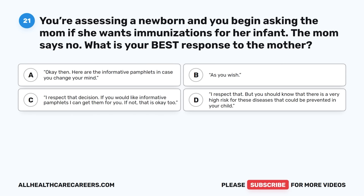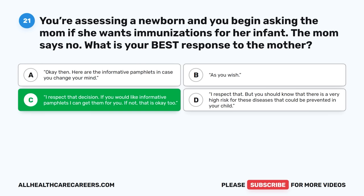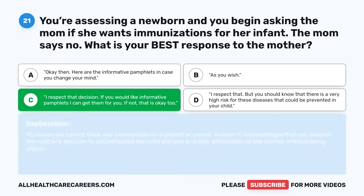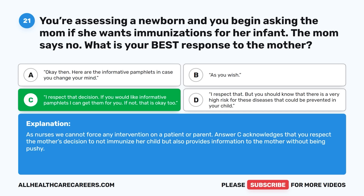Question twenty-one: You're assessing a newborn and begin asking the mom if she wants immunizations for her infant. The mom says no. What is your best response? A. Okay, here are informative pamphlets in case you change your mind. B. As you wish. C. I respect that decision. If you would like informative pamphlets, I can get them for you. If not, that is okay too. D. I respect that, but you should know there is a very high risk for preventable diseases. The correct answer is C. Nurses cannot force any intervention on a patient or parent. Answer C acknowledges respect for the mother's decision while providing information without being pushy.